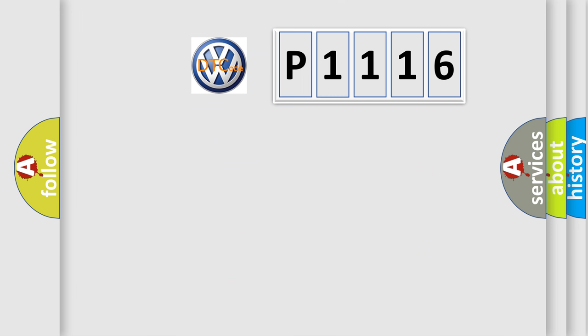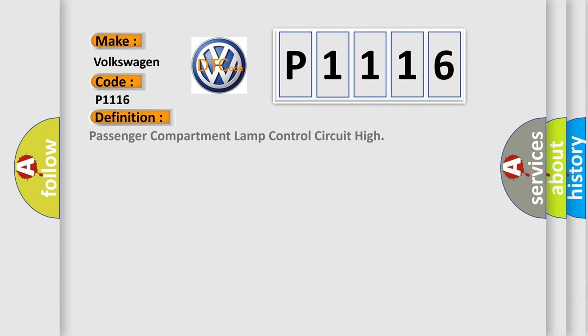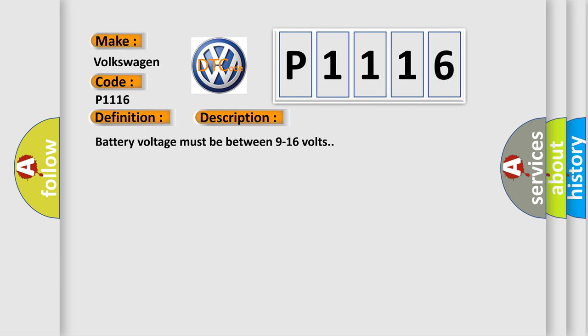So, what does the diagnostic trouble code P1116 interpret specifically? Volkswagen, car manufacturer. The basic definition is Passenger compartment lamp control circuit high. And now this is a short description of this DTC code.